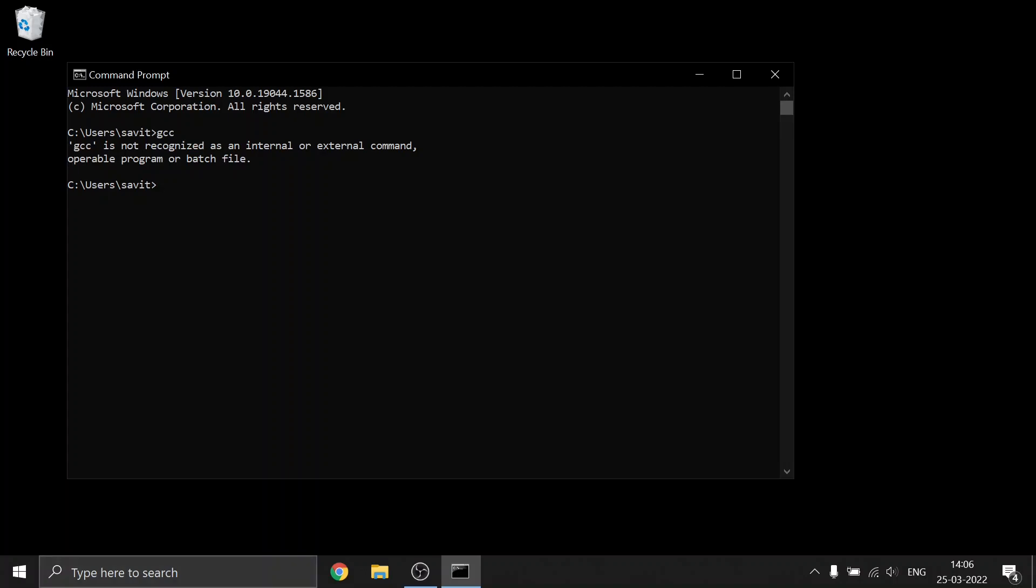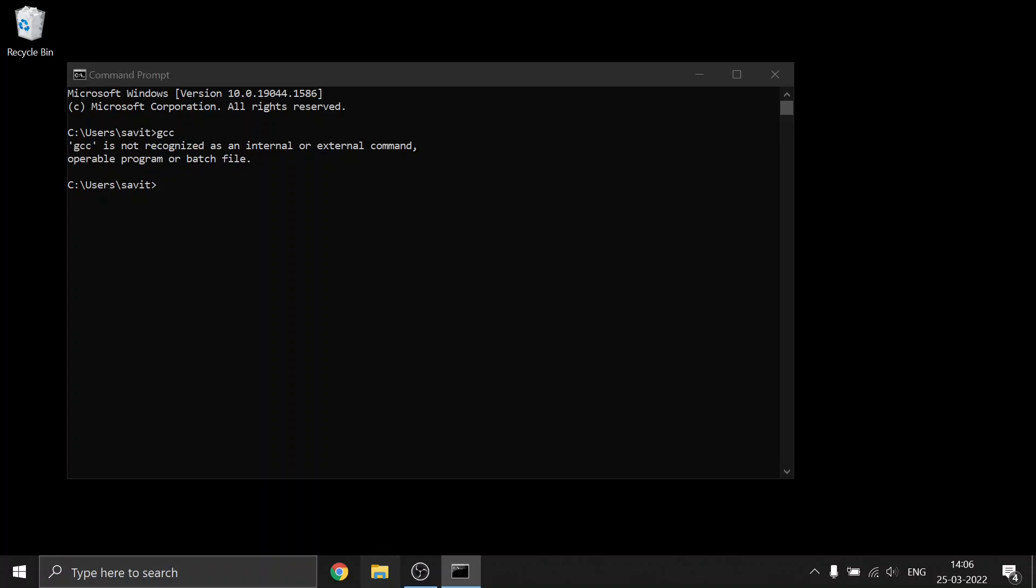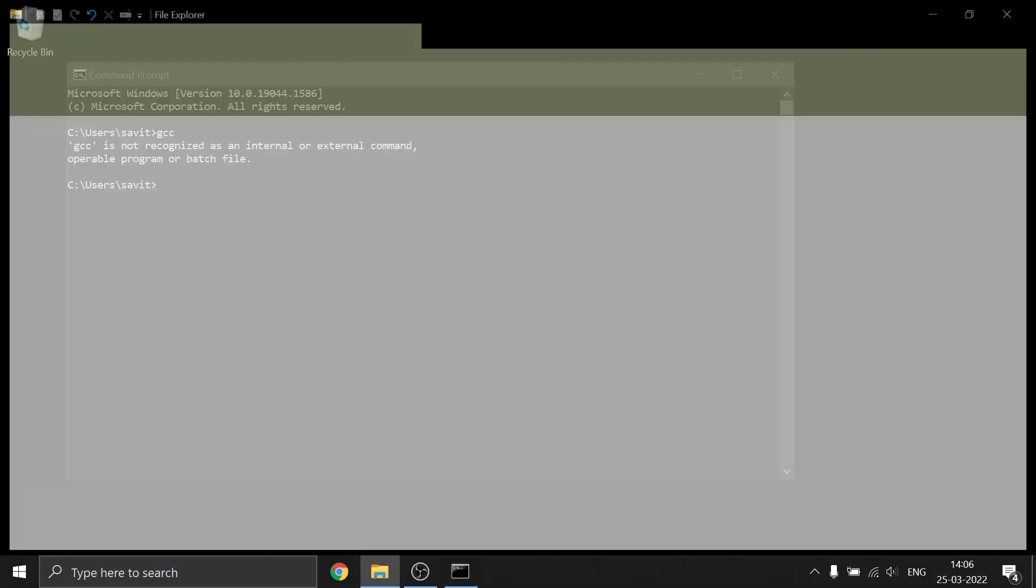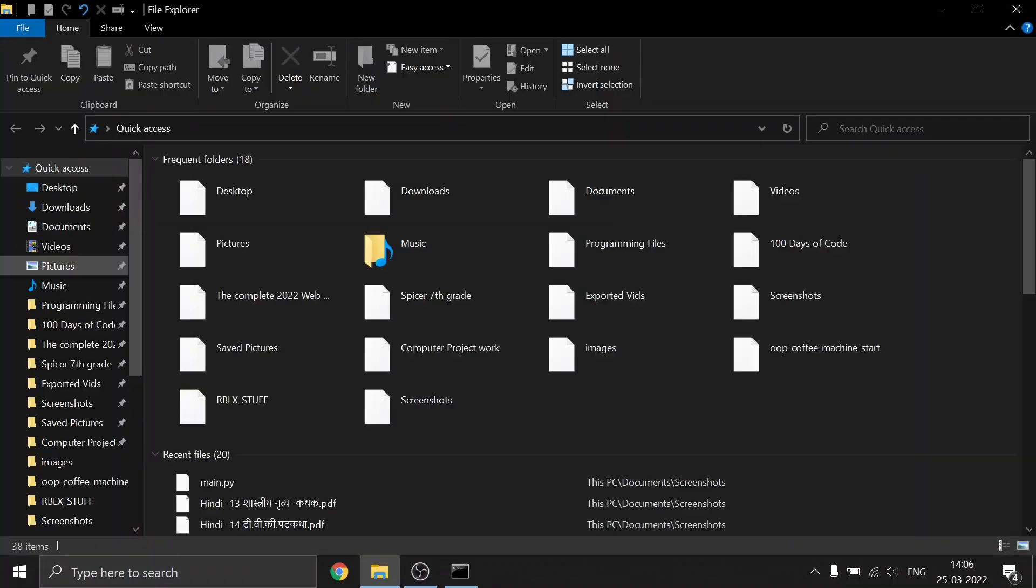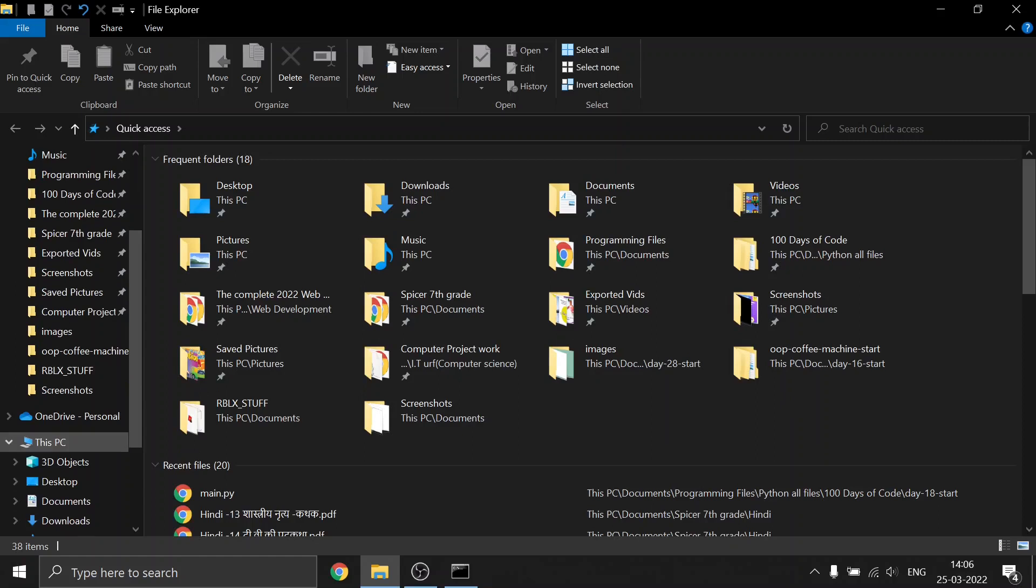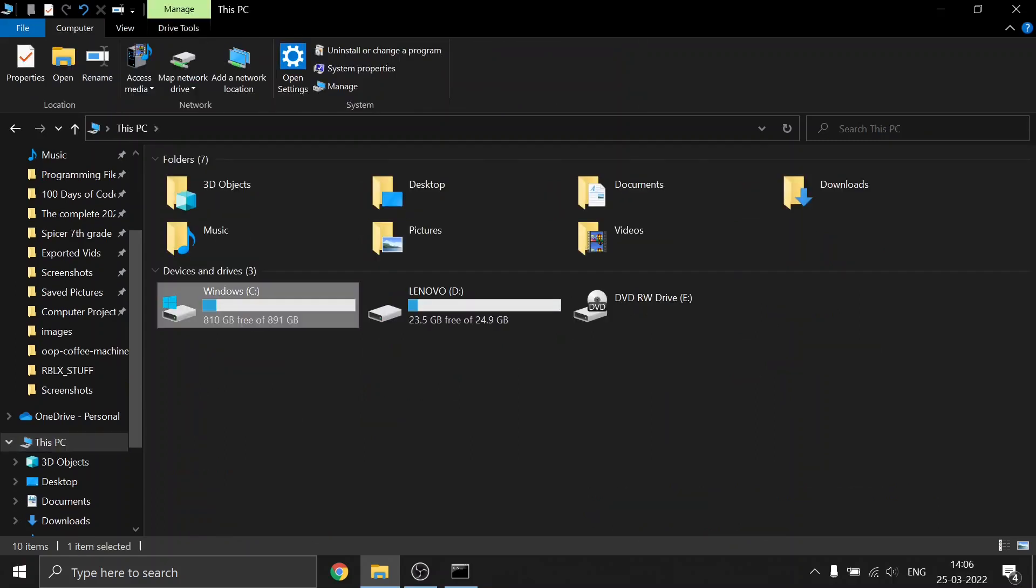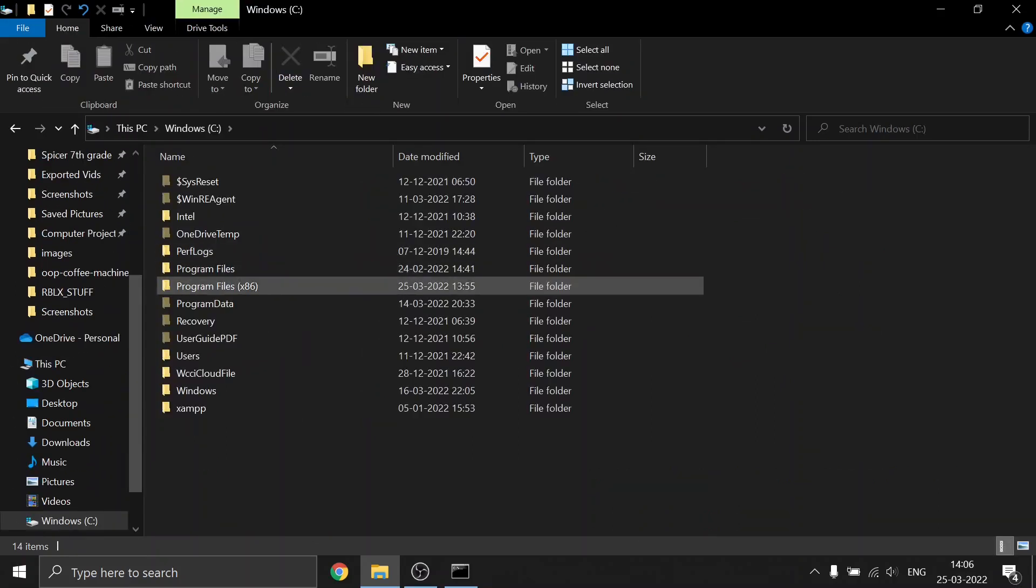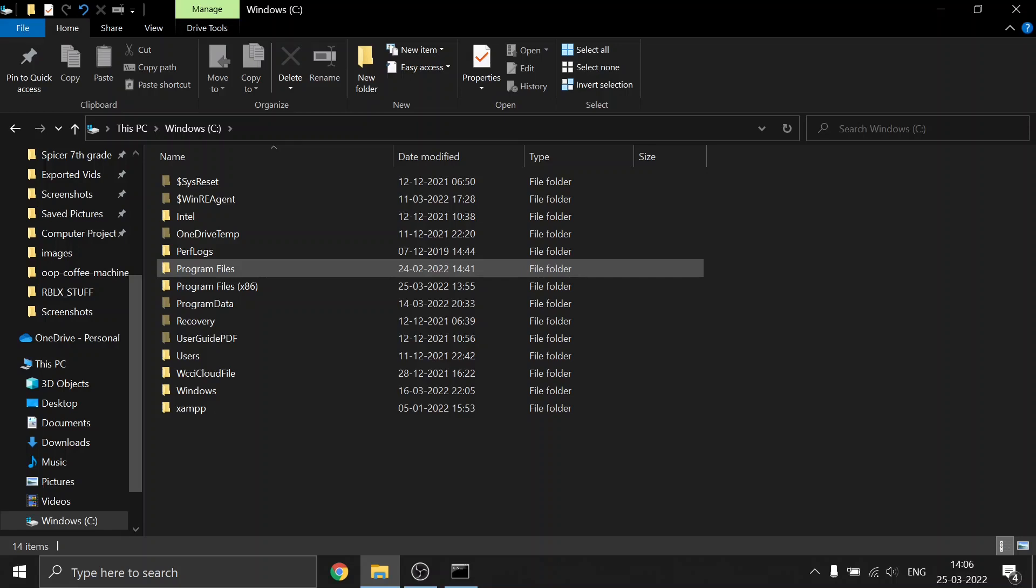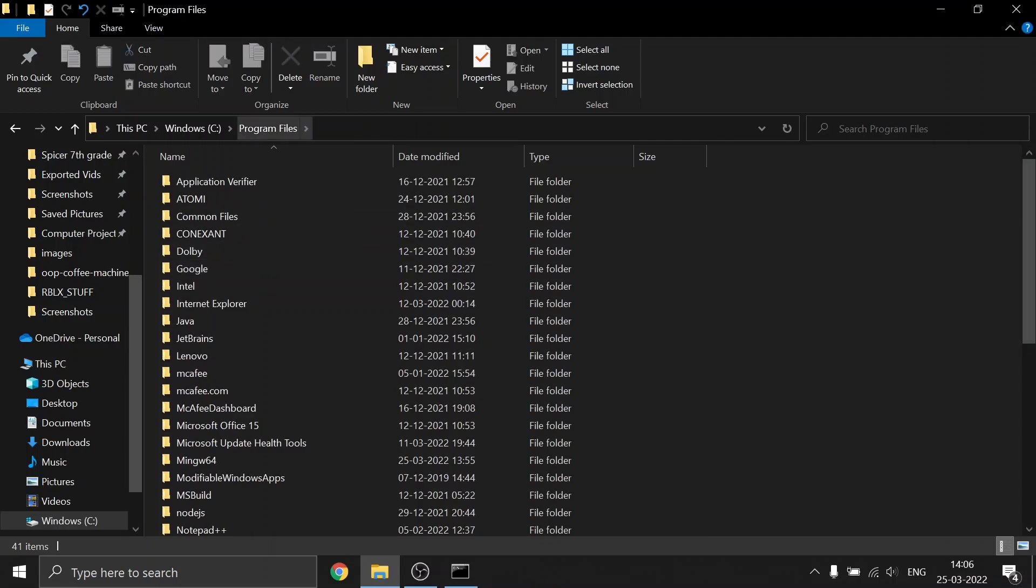First, head to your File Explorer, then click on This PC and go to your drive where you have saved your MinGW32 file. I have saved it in my Program Files.